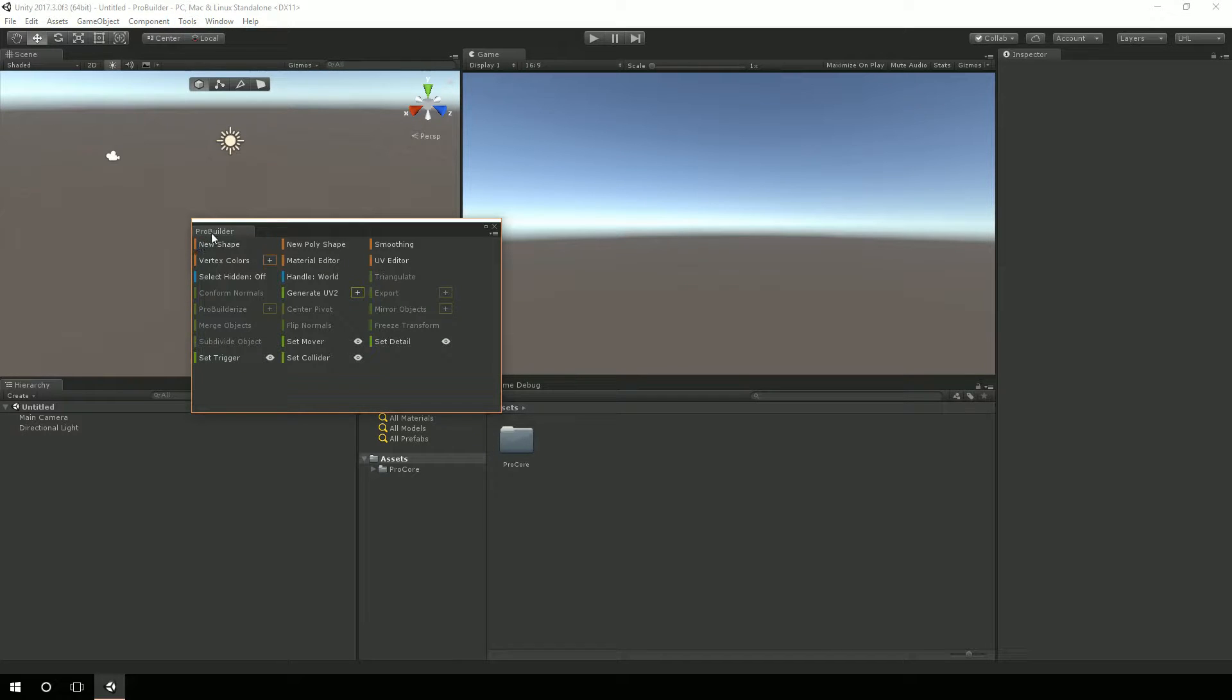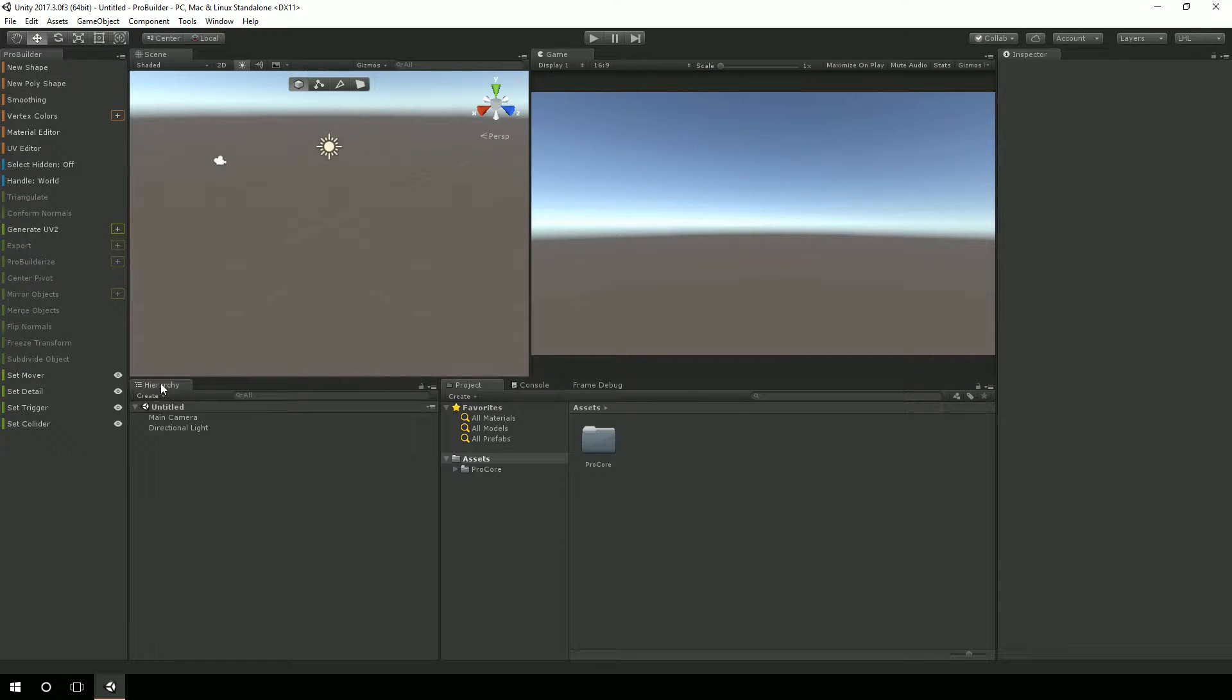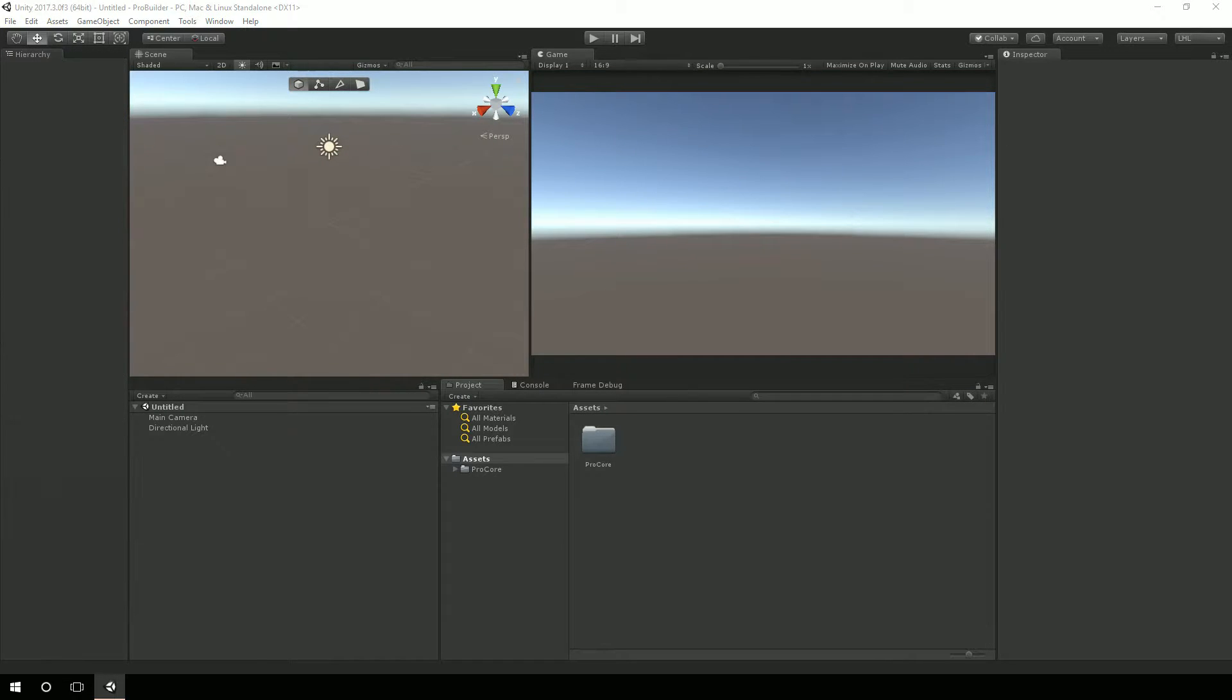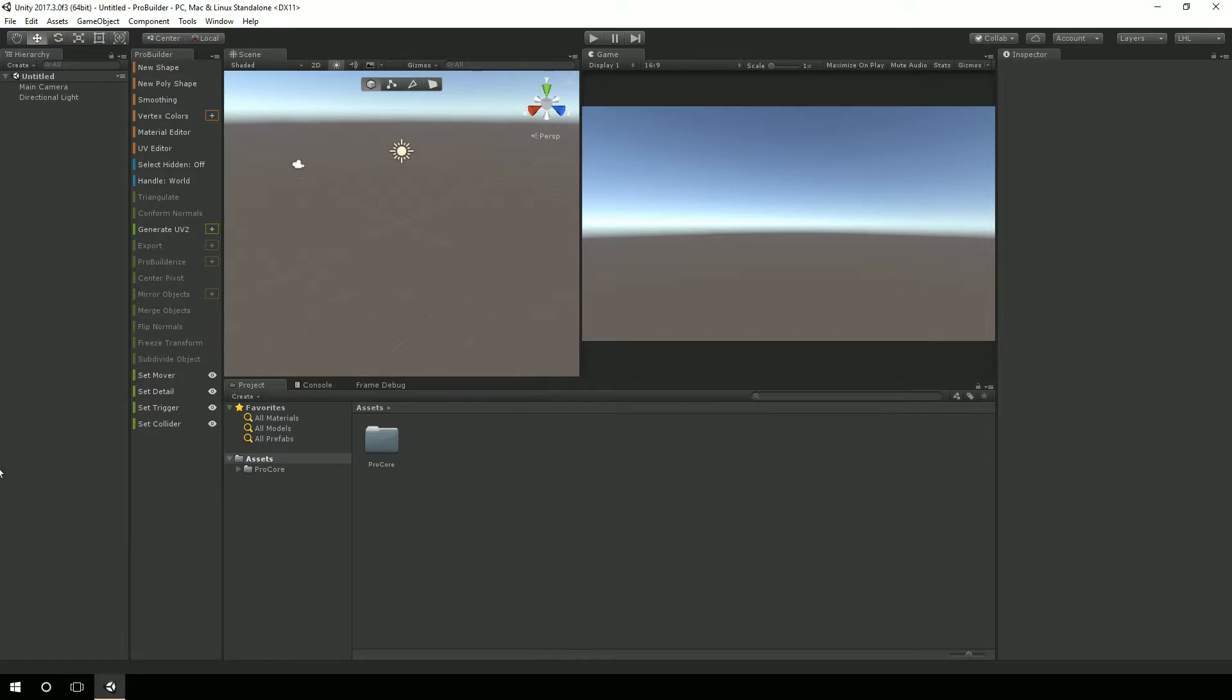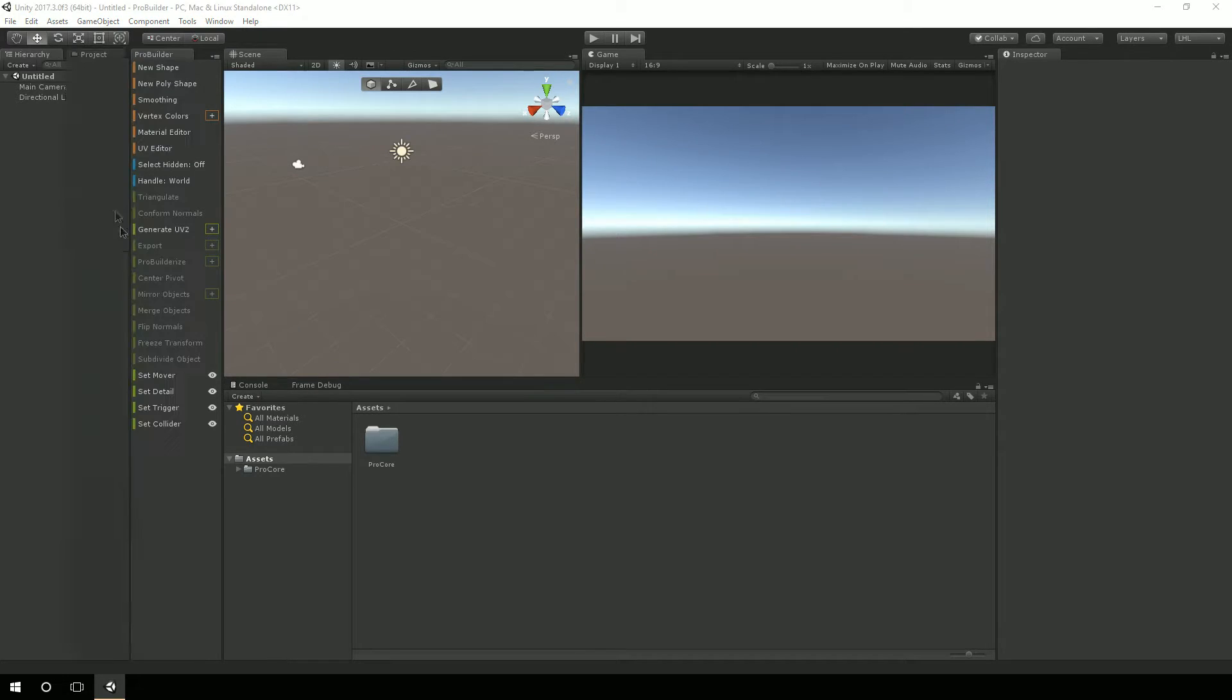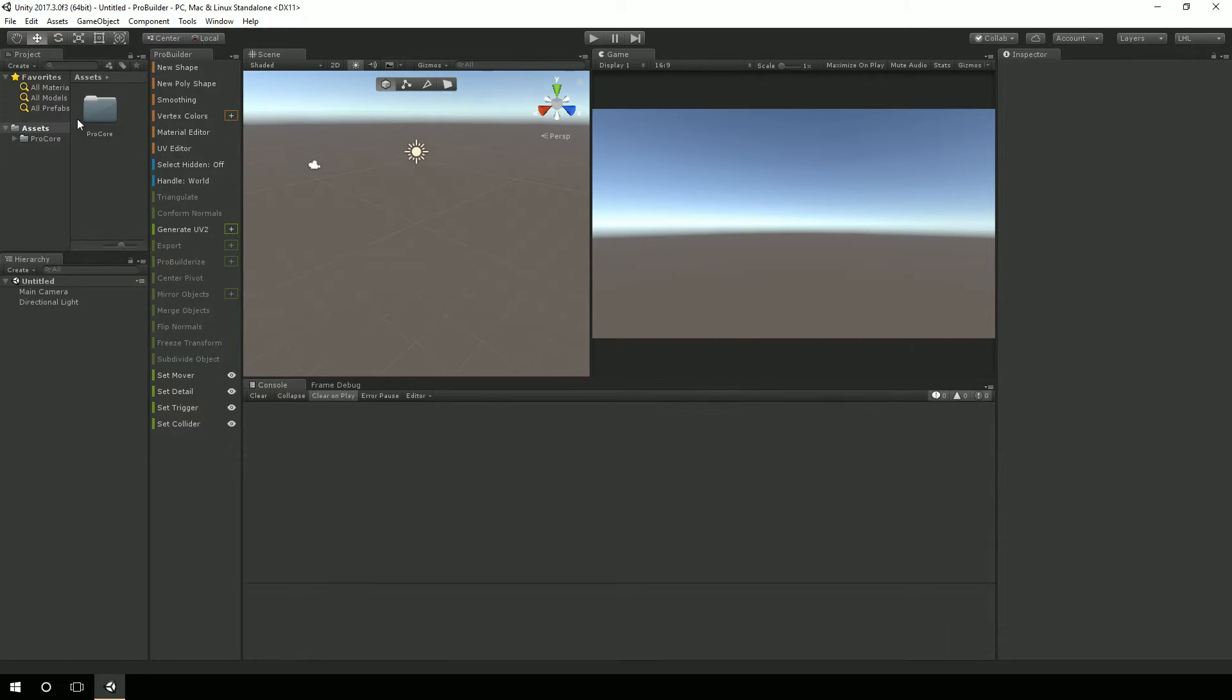First, I'm going to actually bring in the ProBuilder editor window called ProBuilder window. And I'm just going to start dragging this all the way to the left. I'm going to make a totally different layout for if I was building something. So I'm just going to drag the hierarchy over here, the project over here.